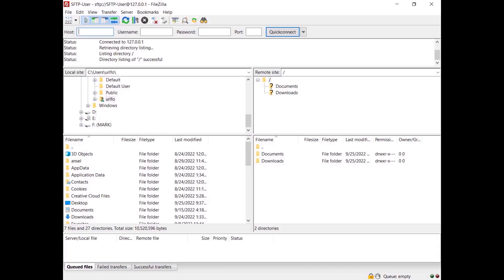You can also use PuTTY's key agent to handle your key file — to learn how, watch the video tutorial you find in the description. In this video you learned how to configure FileZilla Pro Enterprise Server to authenticate SFTP users using public key authentication.